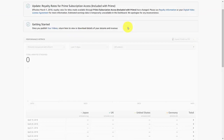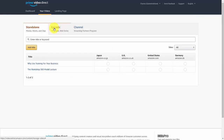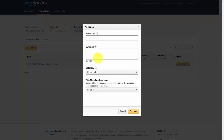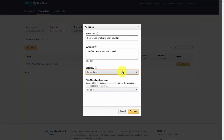In this video, we're going to produce an episodic video title. Click 'Your Videos,' then click Episodic, then click Add Series. Give your series a title and synopsis. Pick a category, pick your metadata language, and click Continue. Now we're going to create our listing for the actual season, and we'll need to write in another synopsis for the season.